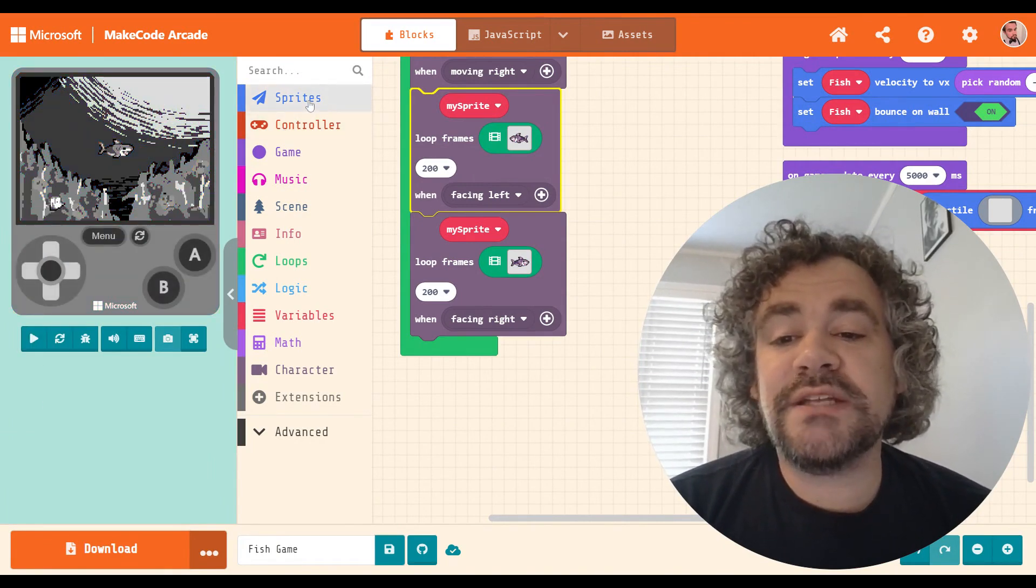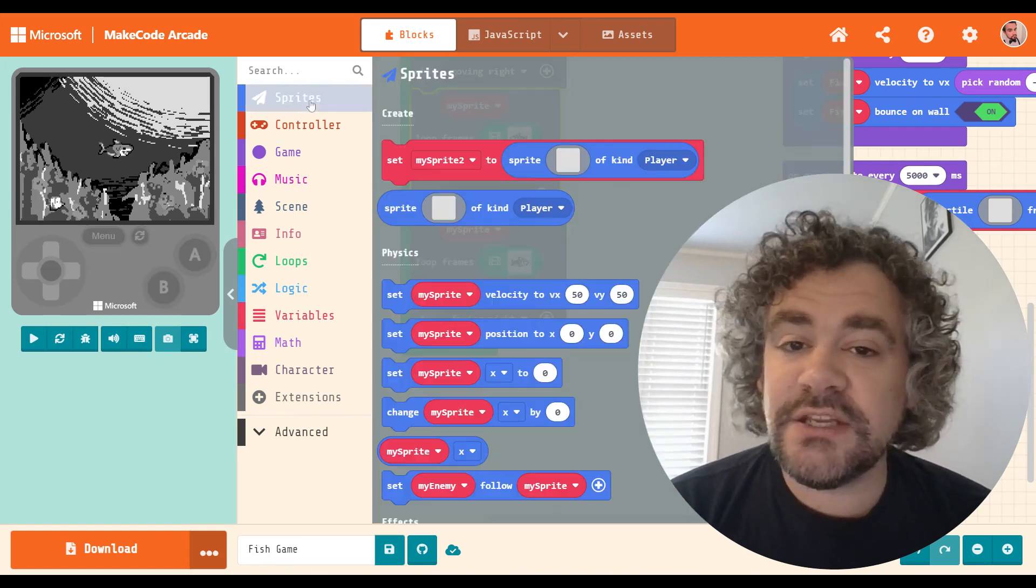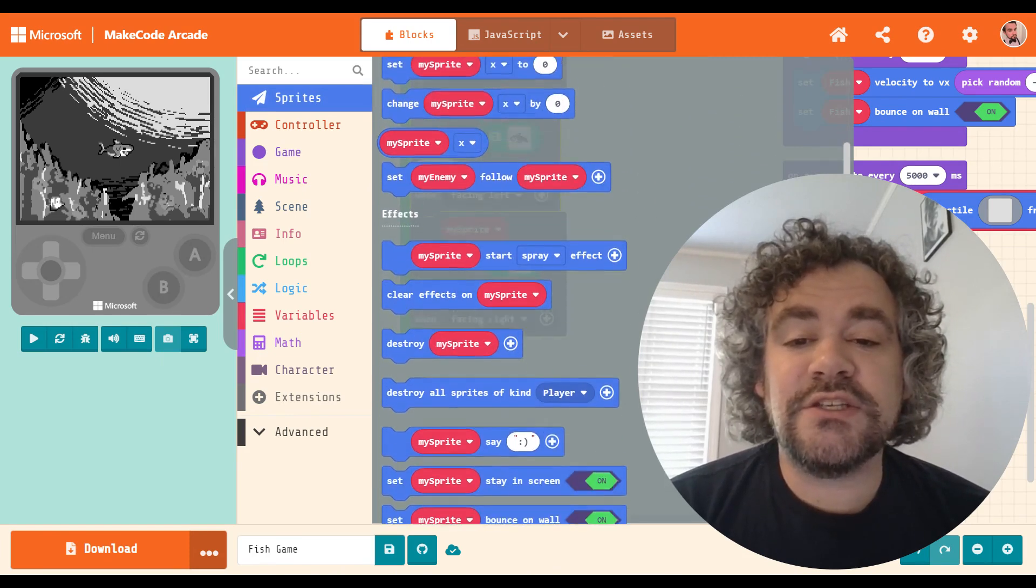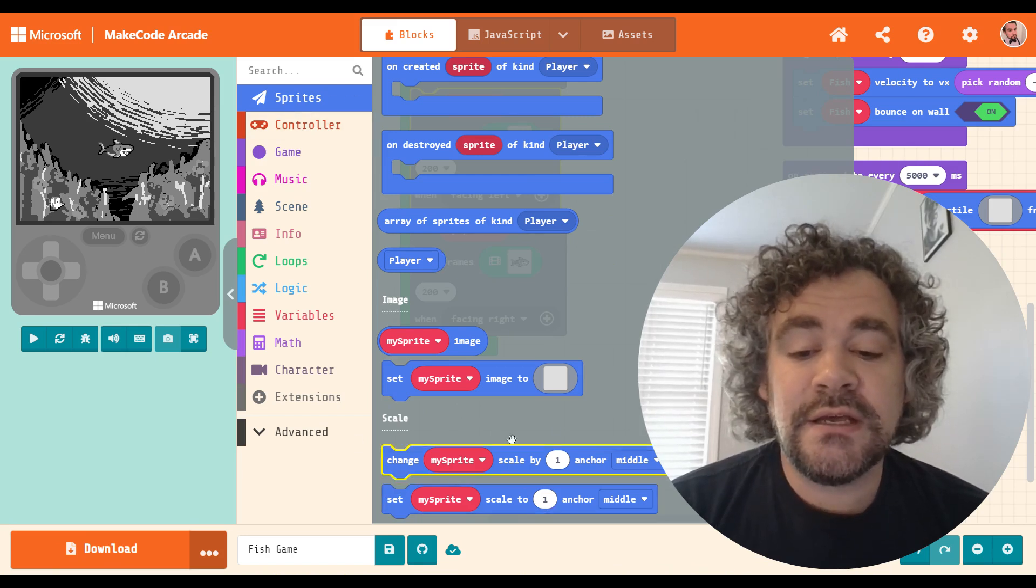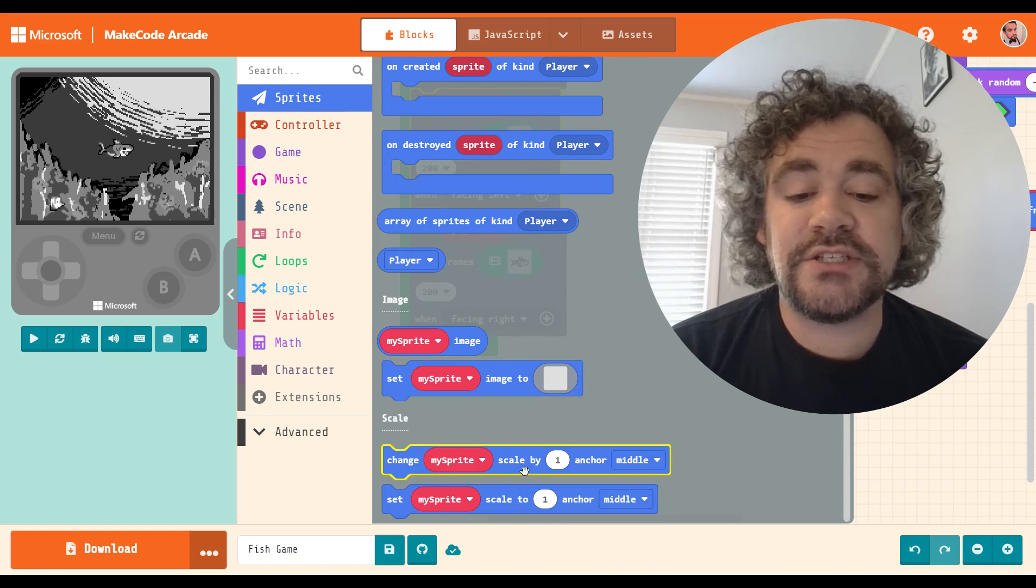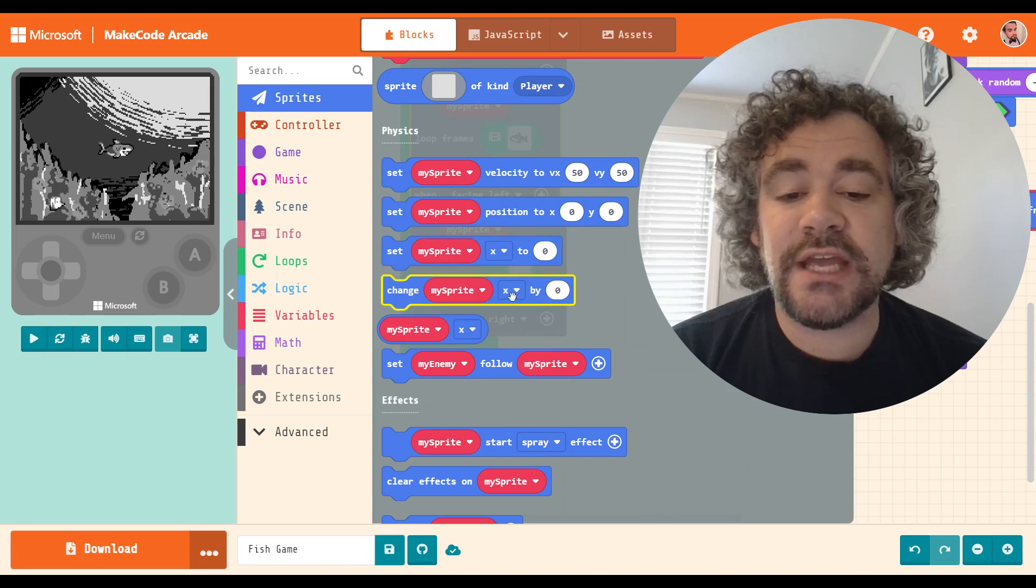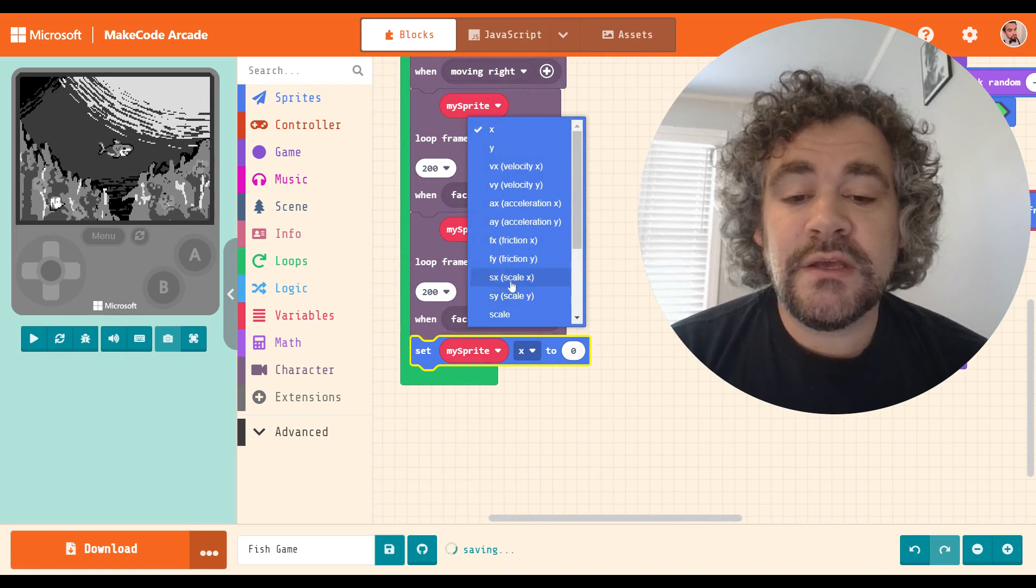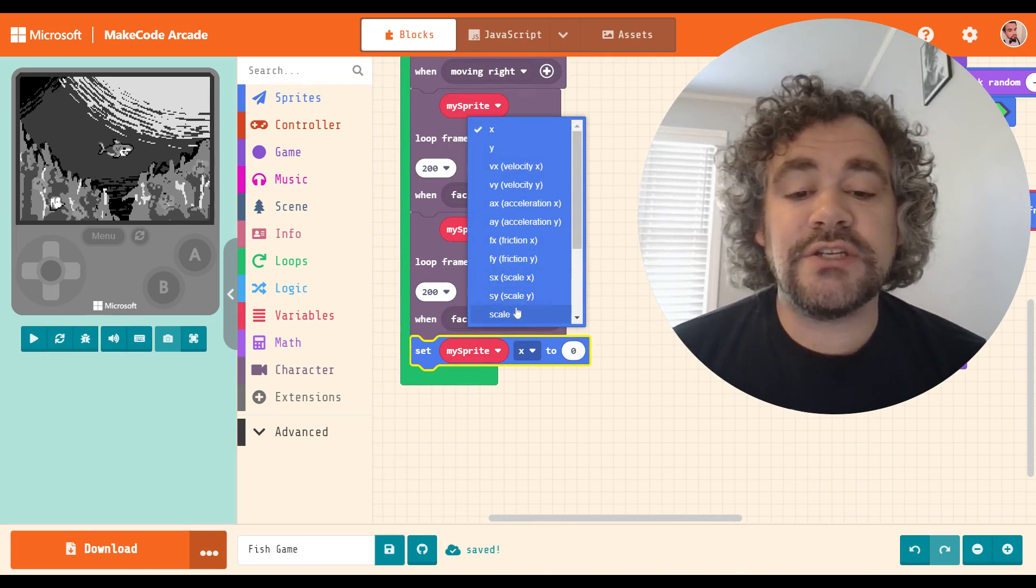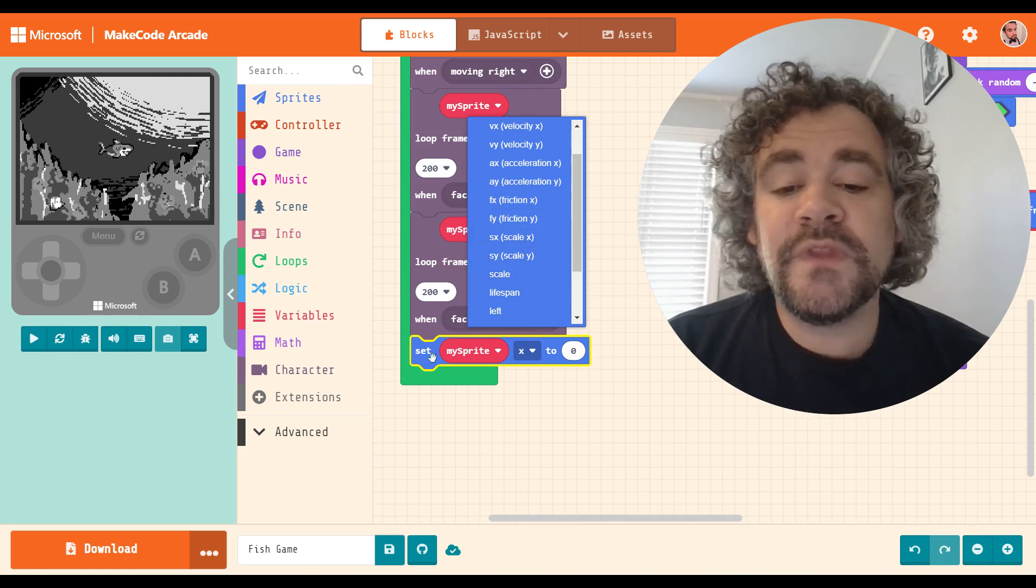In the sprite section, there is already some scale stuff here. This is relatively new. Scaling didn't used to be in this code. But at the very bottom of the sprite section, there is a section here that lets you set scale and change scale. You will also find it in the drop downs here for set and change. You'll find scale in here where it has scale in the X direction, scale in the Y direction, or just regular scale, which is both directions.